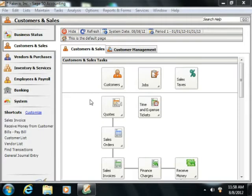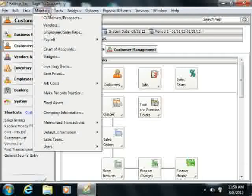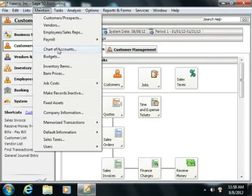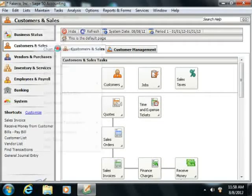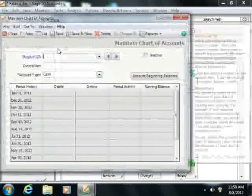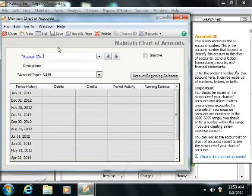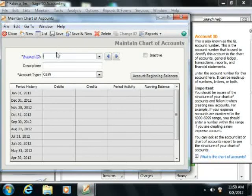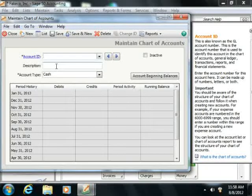You set up your accounts within the Maintain Chart of Accounts window by selecting Maintain from the menu bar and then choosing the Chart of Accounts command. In this window, you would need to assign the account an account ID, a description, and then select the Other Current Assets account type in order to create an other current assets account.